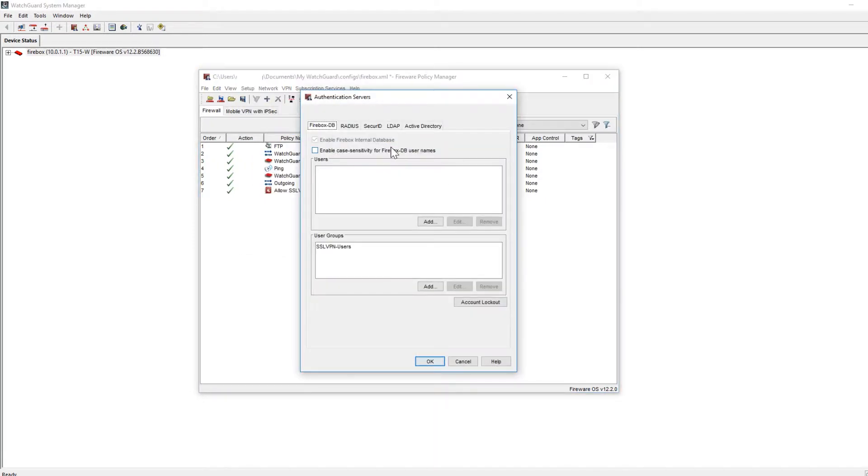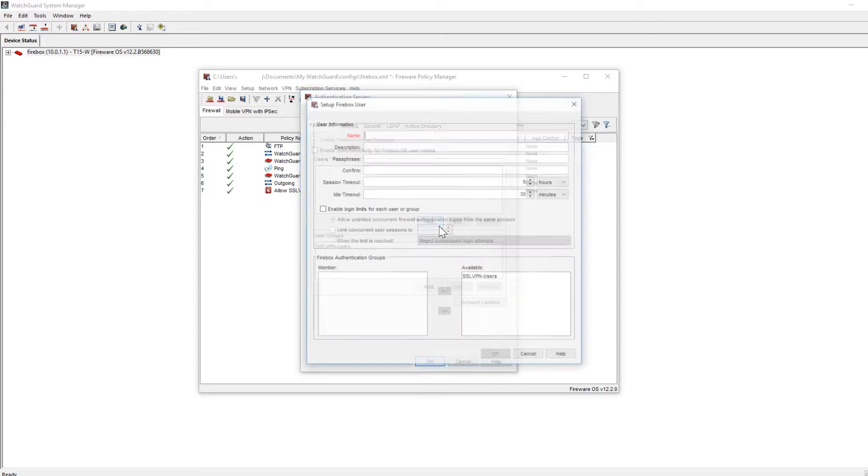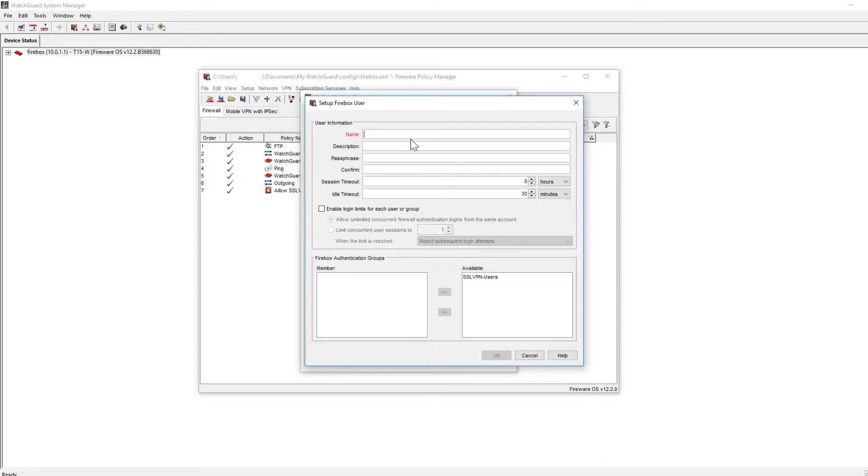In this tutorial we'll be using the Firebox database for our Authentication Server. Under the Users section, I'll click on Add and enter in a username.